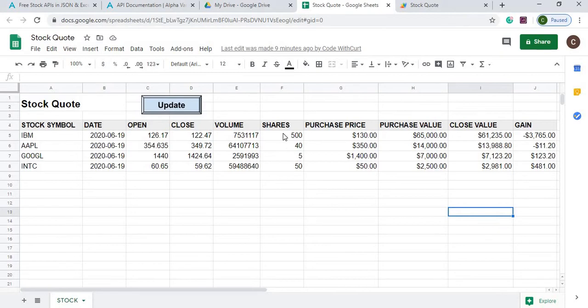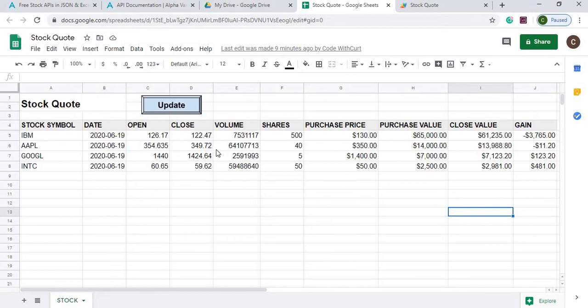My purchase value is calculated between my shares and purchase price, and from there I can get my close value and gain by looking at the close value.